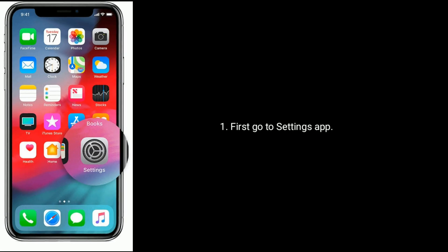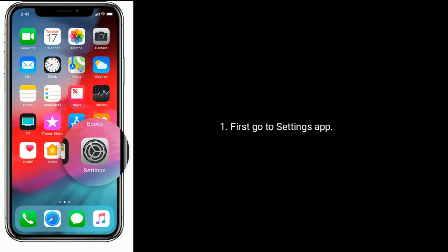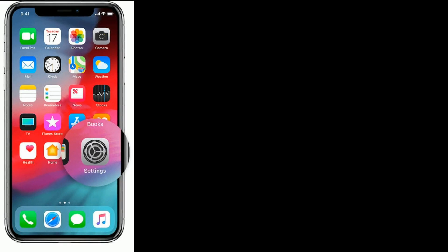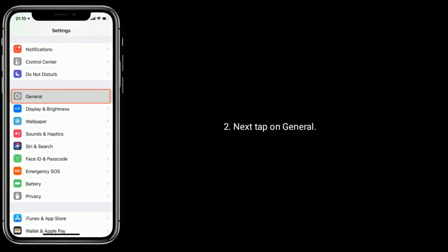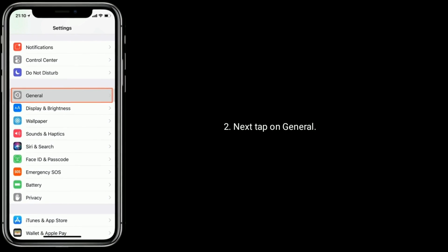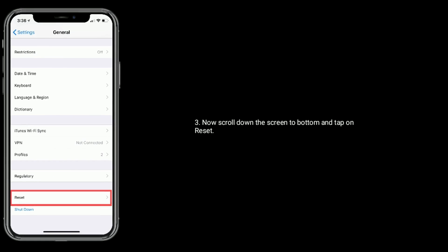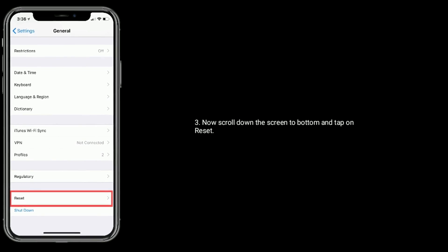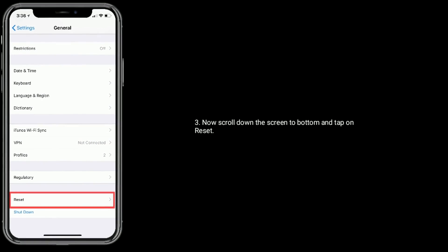First go to Settings app. Next tap on General. Now scroll down the screen to bottom and tap on Reset.